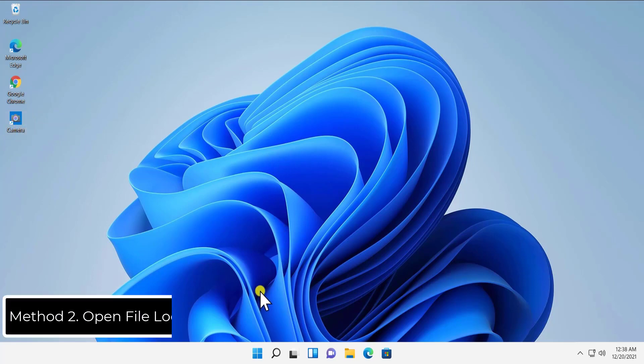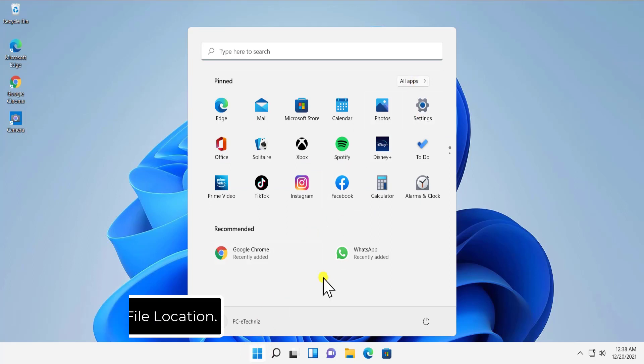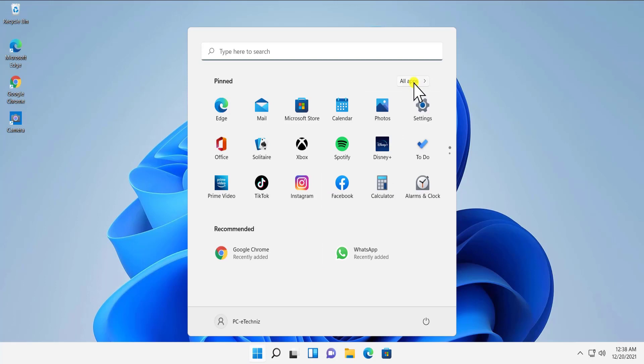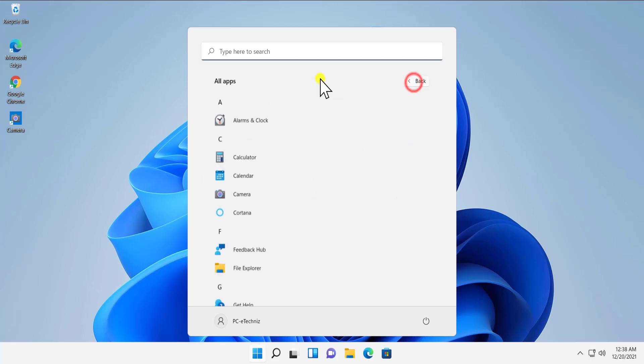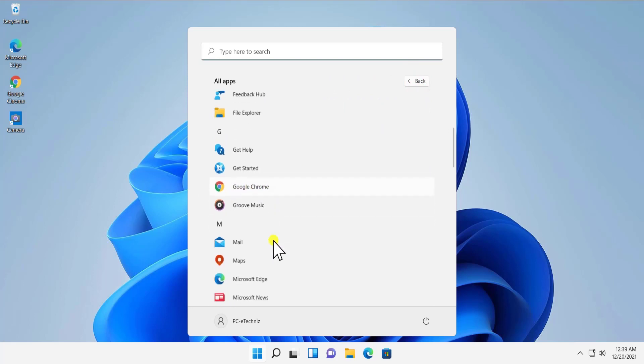The second method is Open File Location. The same thing you have to do: click on the Windows icon, click on All Apps. If you have installed any third-party application in your desktop or computer, then you will see that application in here.